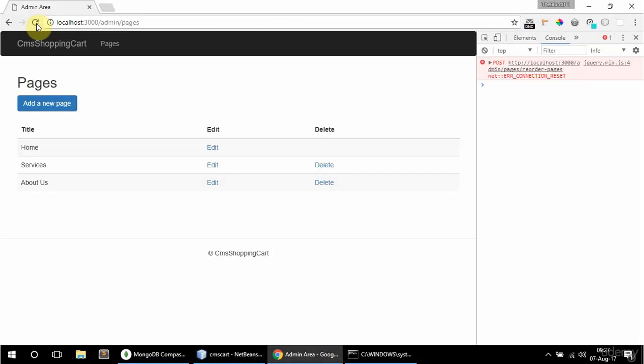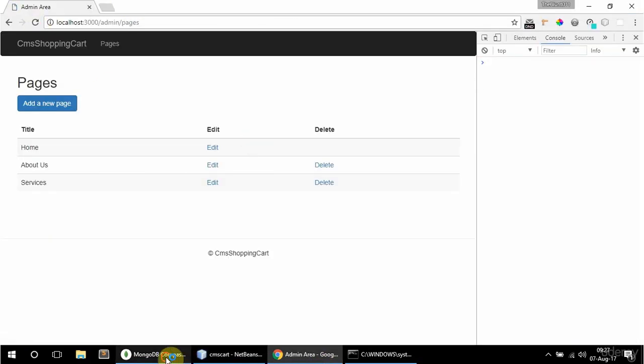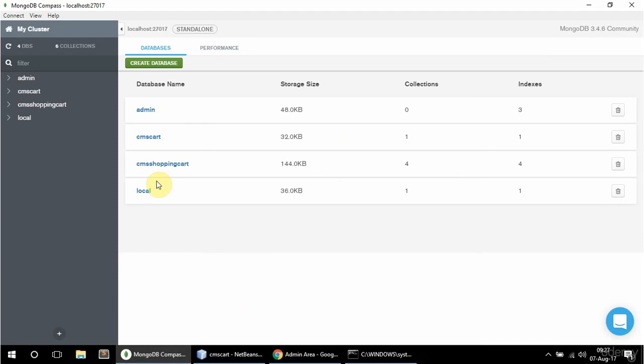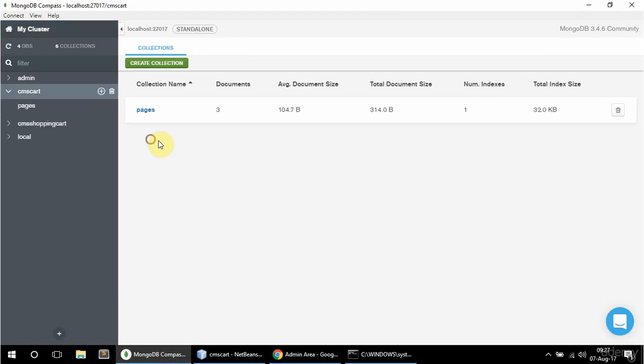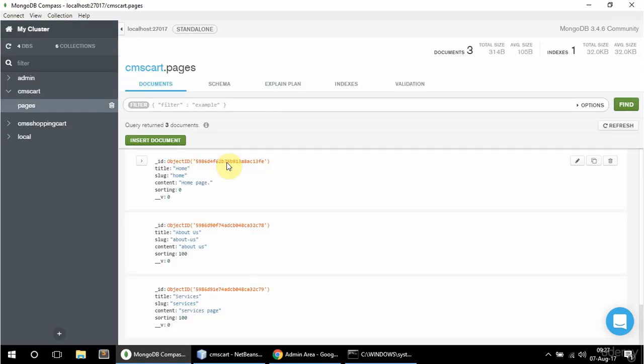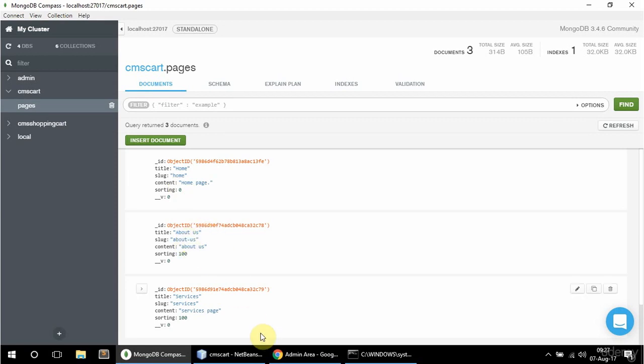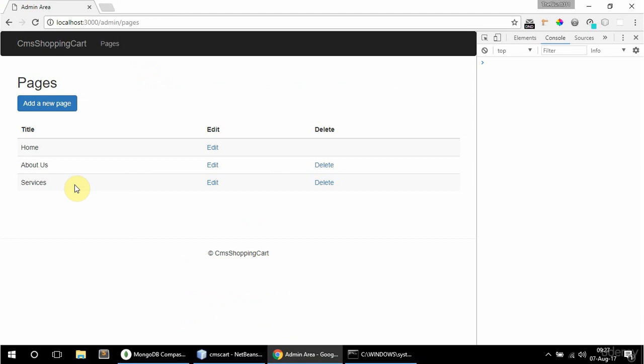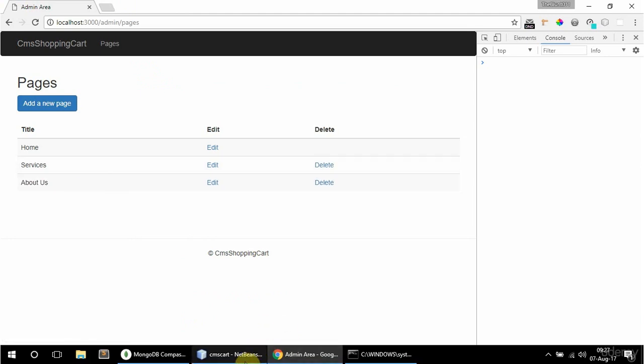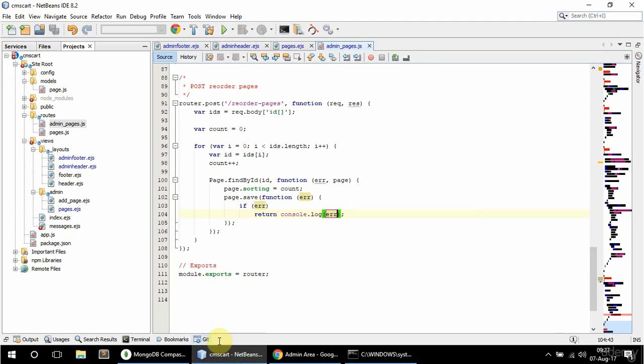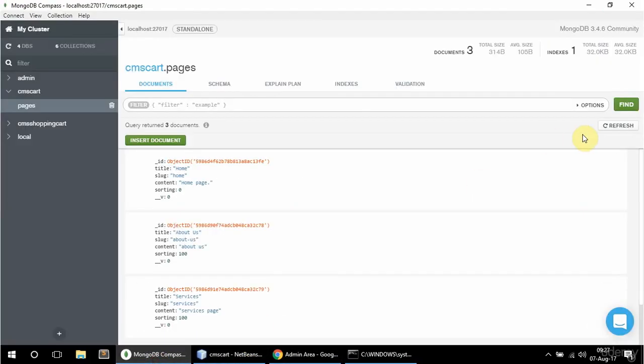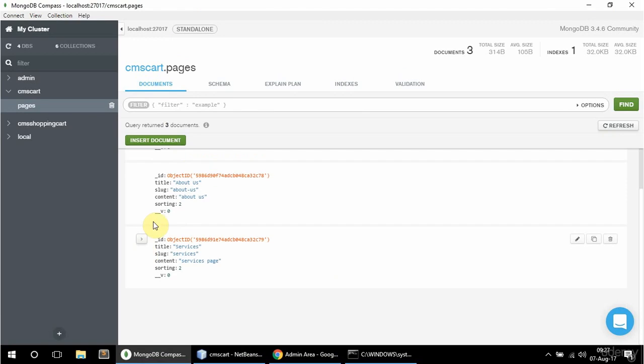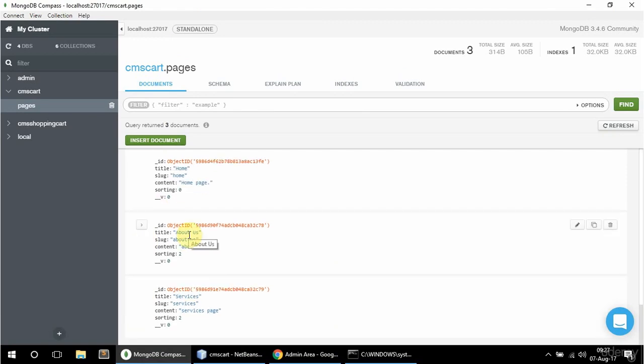Let's see what happens now. So if I refresh this. And let's just check the pages here. So sorting zero for home and hundred for about the services. And if I do this for example. And look here. Let's see what happens. They're both two. So why is this happening? Why isn't one one and the other two?